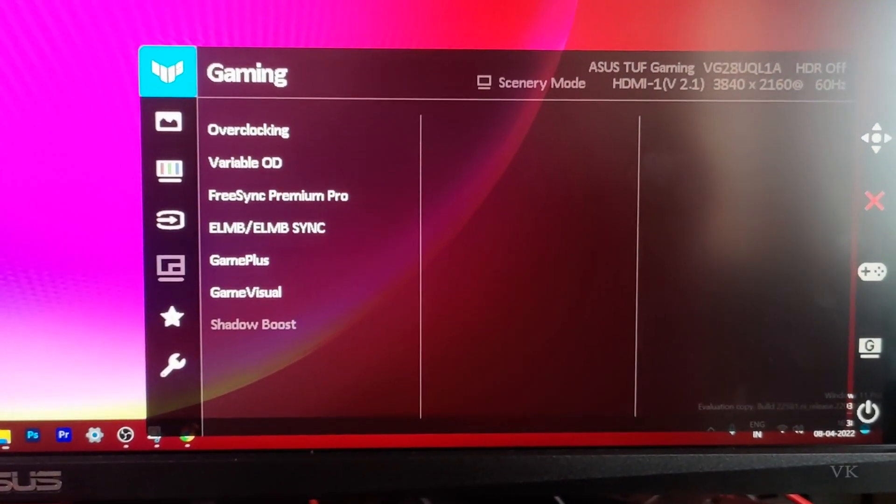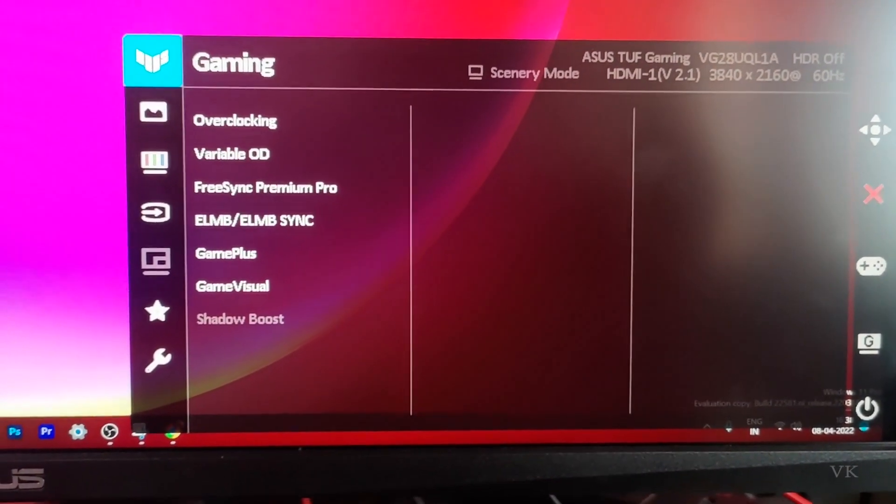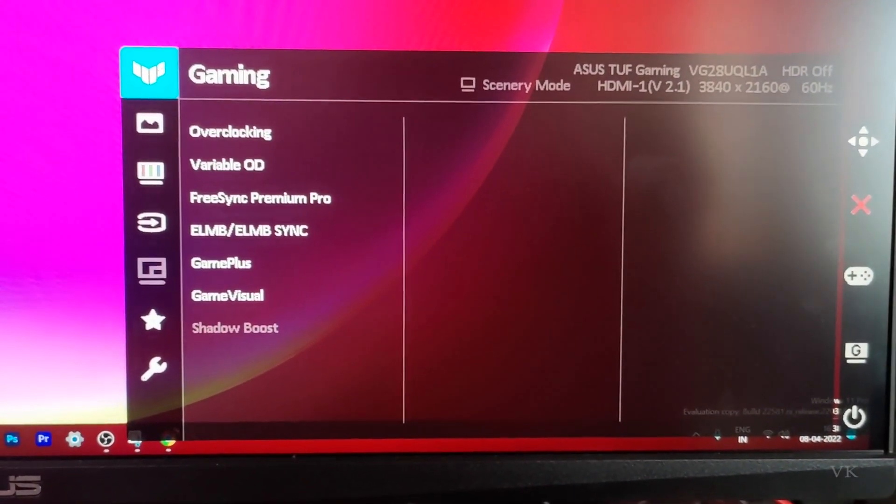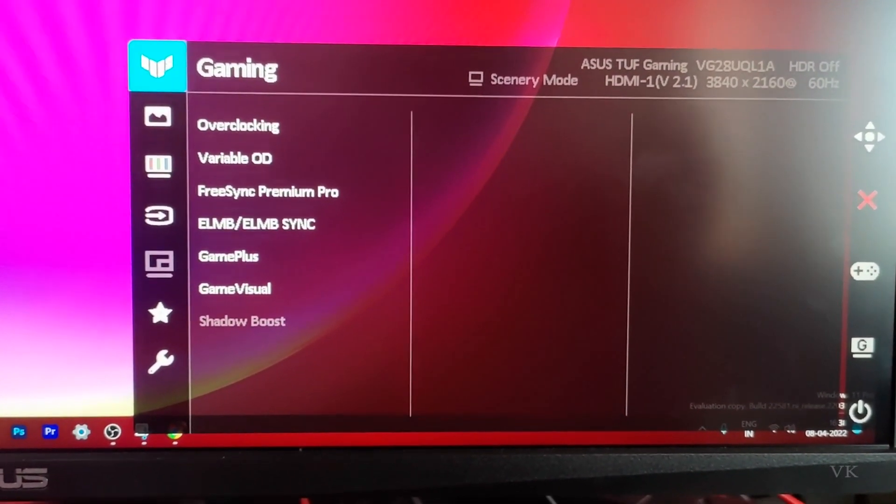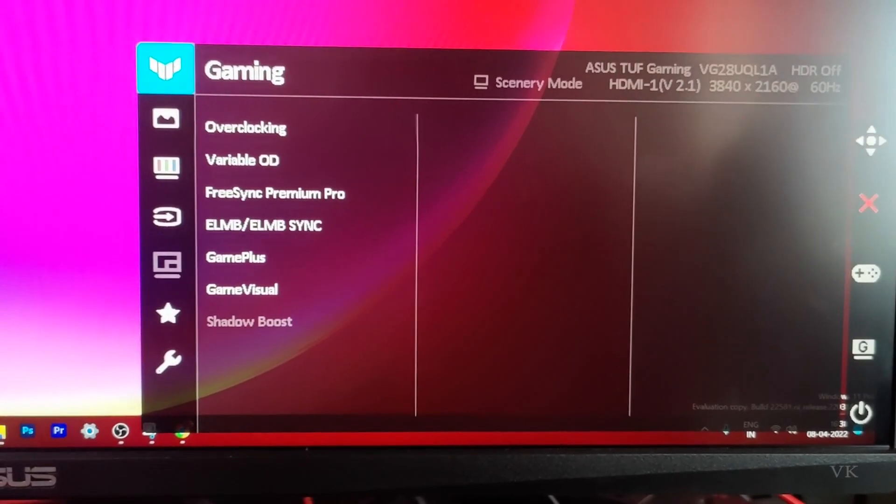Hello guys, in this video I'm going to explain how to overclock your ASUS TUF gaming monitor up to 120 Hertz.